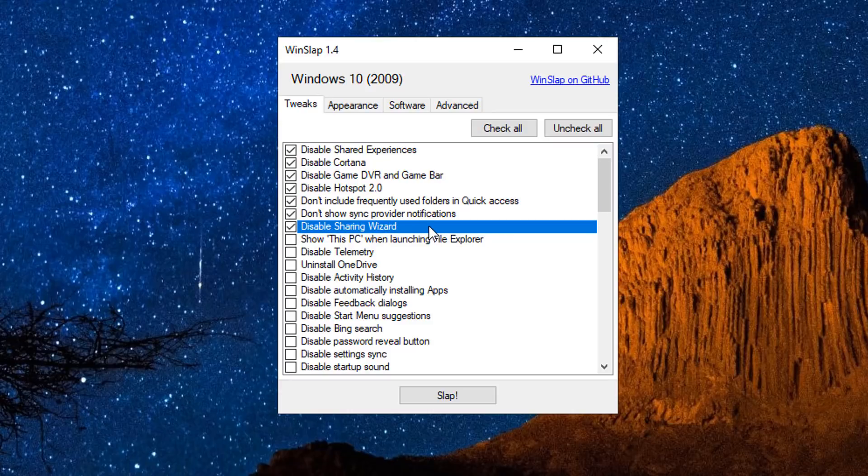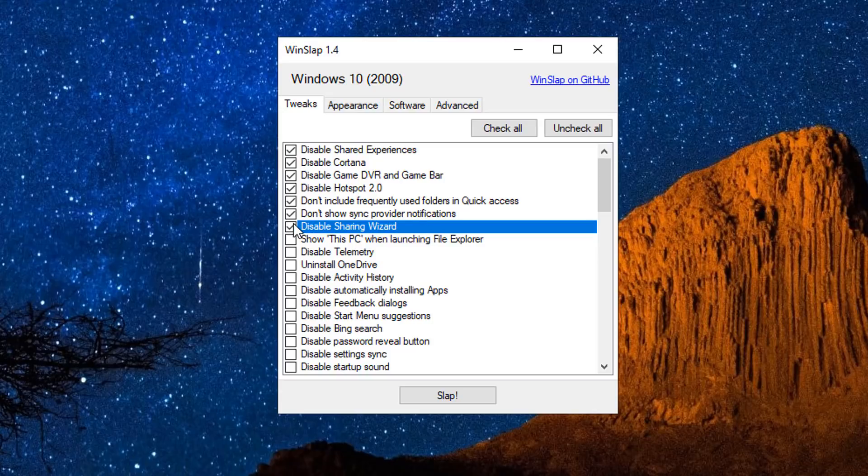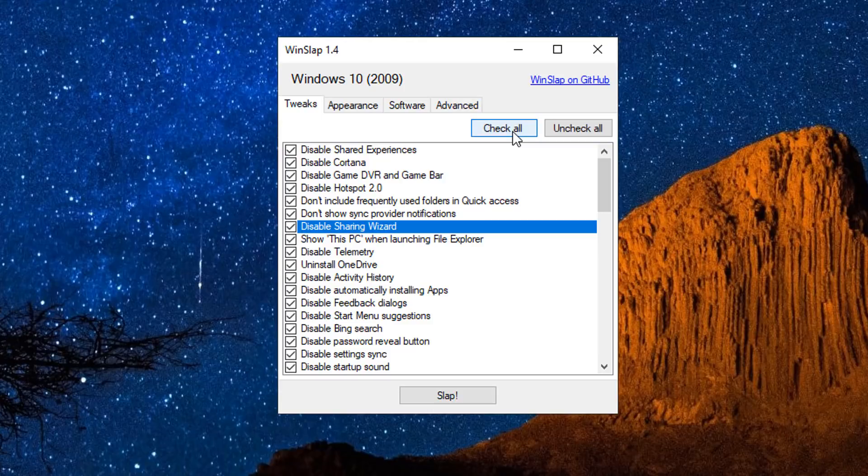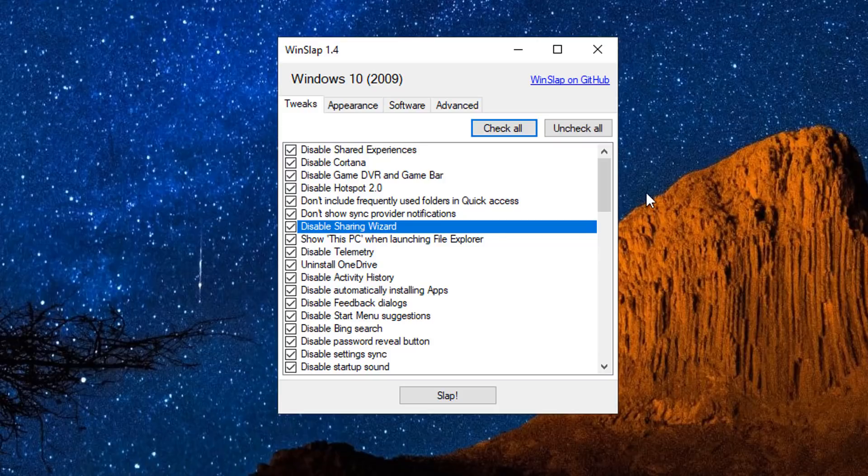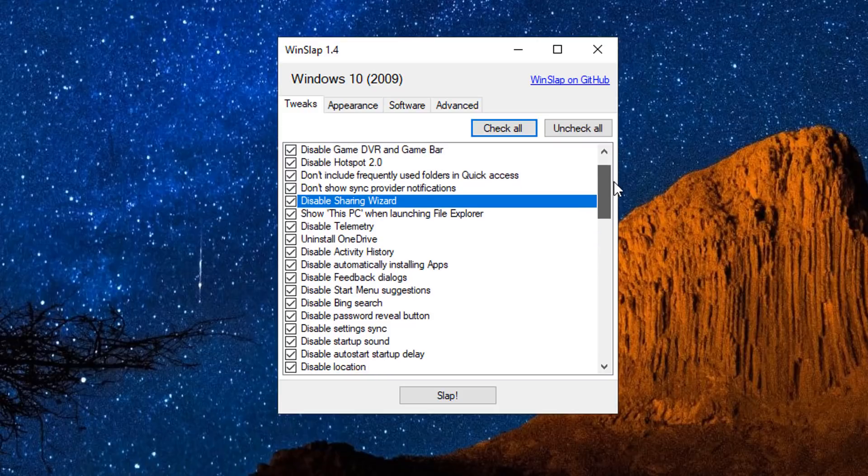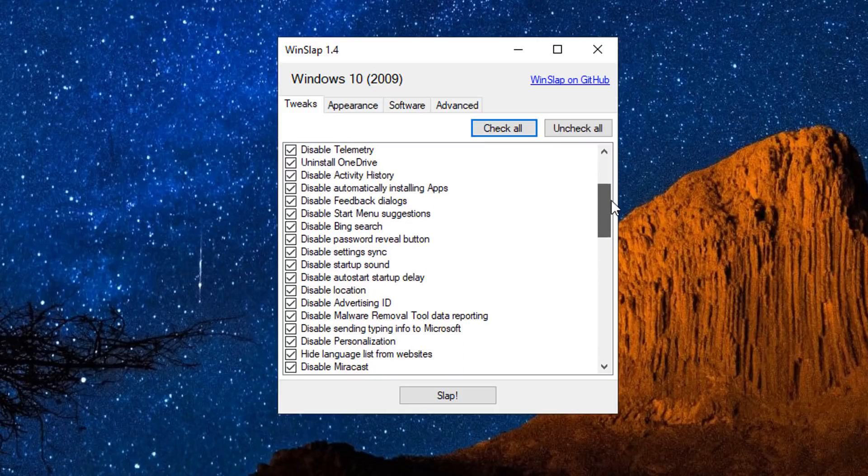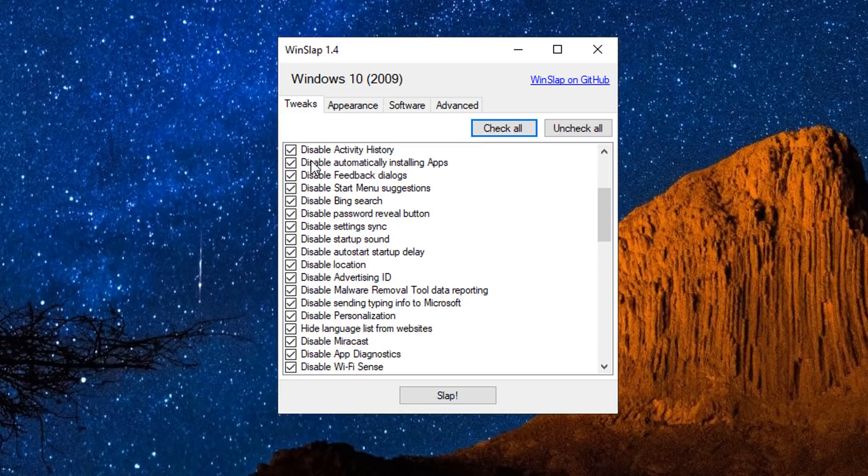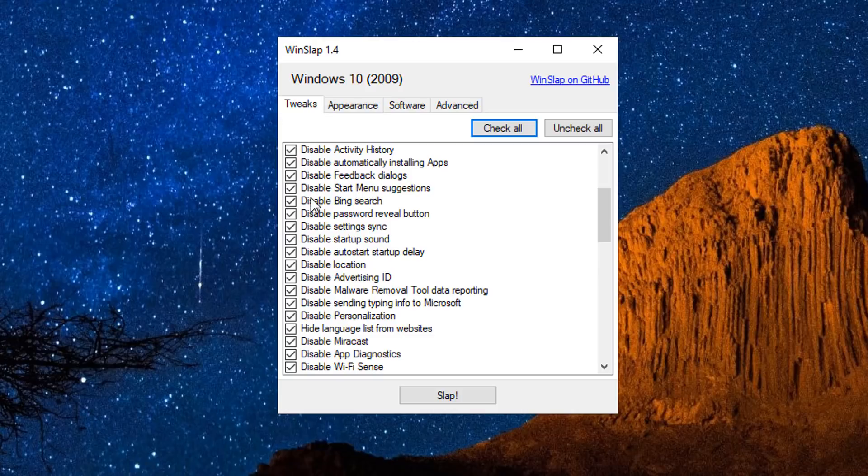Don't include frequently used folders in quick access. We also have don't show sync provider notifications, disabled share wizard, and also you've got show the PC when launching file explorer and disable telemetry and OneDrive and all those other types of useful features.